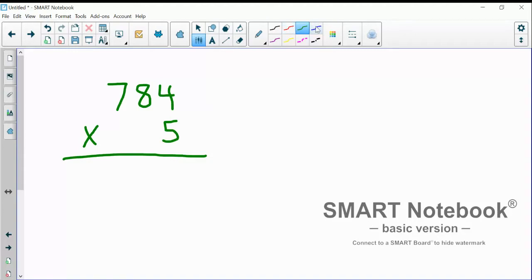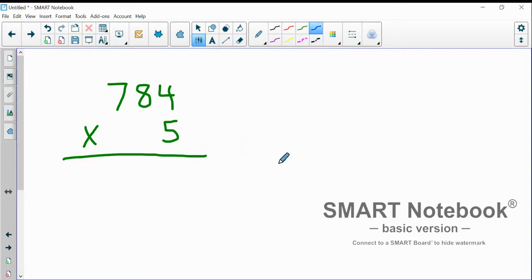This video demonstrates using partial product to multiply a three-digit number by a one-digit number. Let's get right into it.